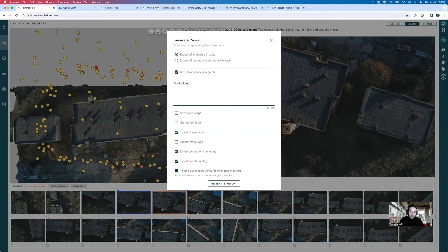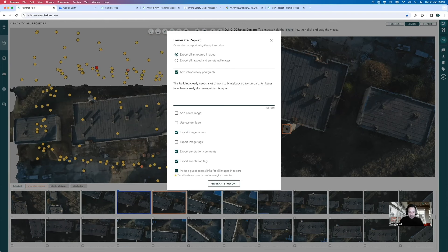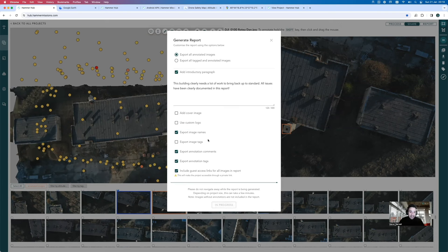For the introductory paragraph, I'll type something like: 'This building clearly needs a lot of work to bring it back up to standard. All issues have been clearly documented in this report.' You can also add a cover image and add your own custom logo to the report. With those options set, I'll let the report generate and we'll show you what it looks like once it's done.